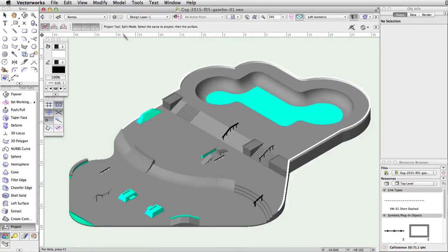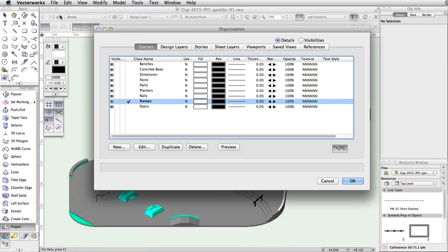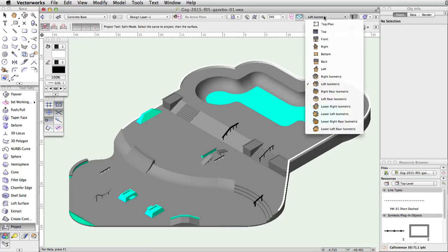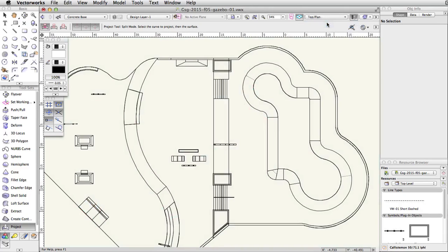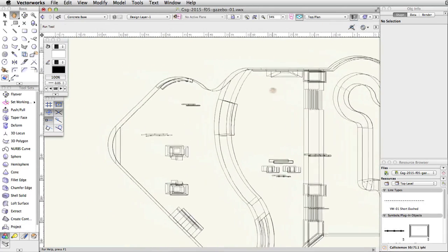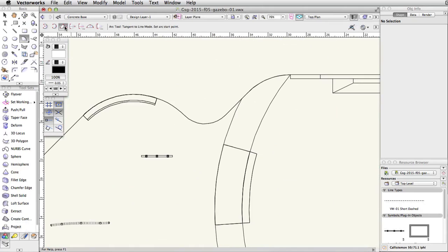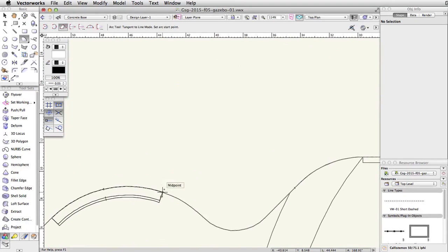Let's start by making the concrete base class the active class. Switch to a top plan view and center the drawing over the lower level of the skate park. Activate the arc tool and enable the tangent to line mode. Start the arc by clicking on the right end of the curved bank, where it intersects the edge of the concrete base.